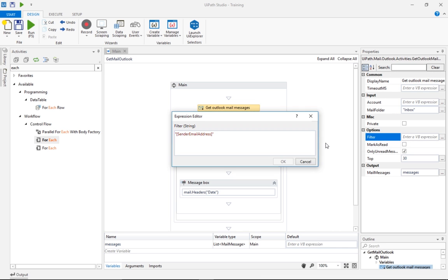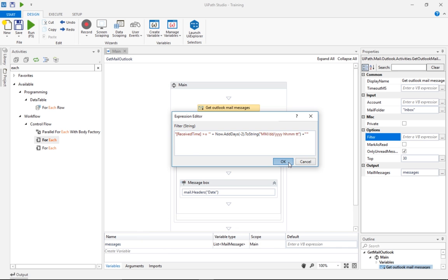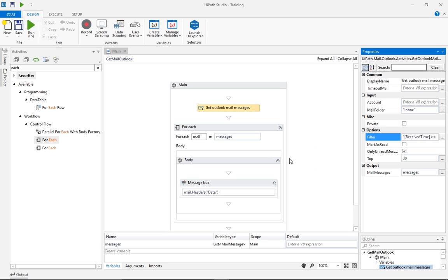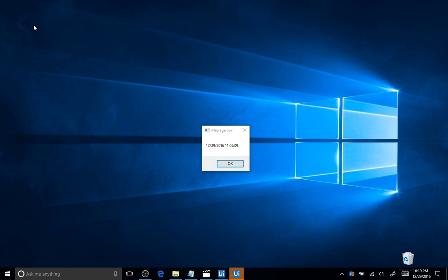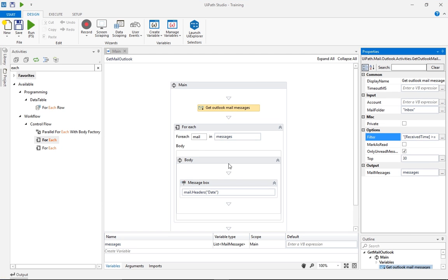If we want to only process emails received in the last 24 hours, we need to provide an expression like this one. Basically, we set a condition that the received time needs to be greater than one day ago. This expression would work well, but hard coding a date is not recommended. The best way to do this is starting from today, minus one day, and convert it to string in a custom format that Outlook recognizes. Now let's run this workflow again. Only one email has been retrieved, the one received today.